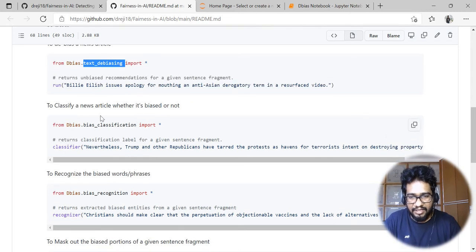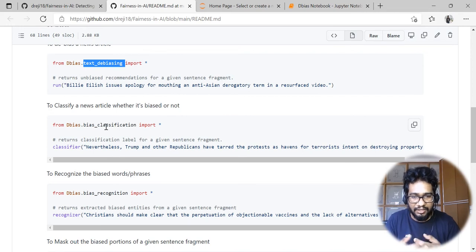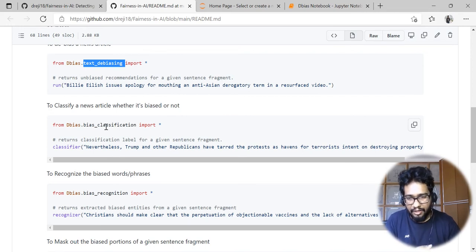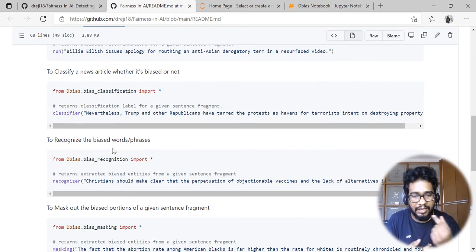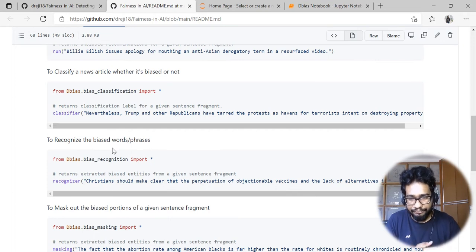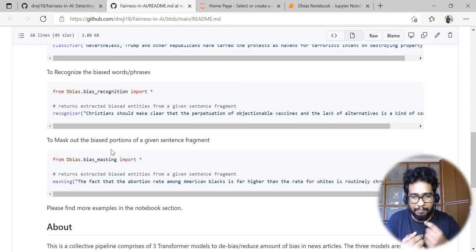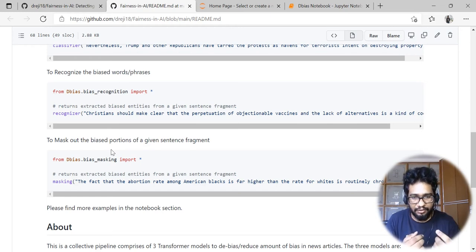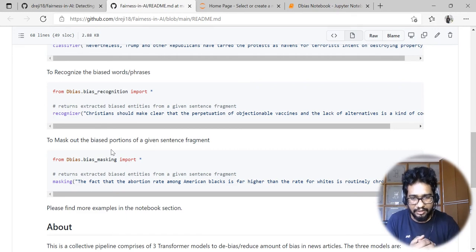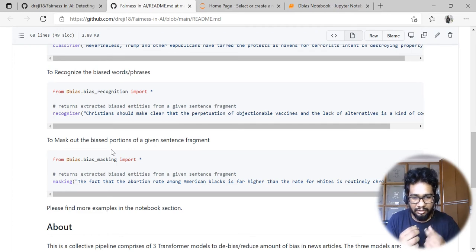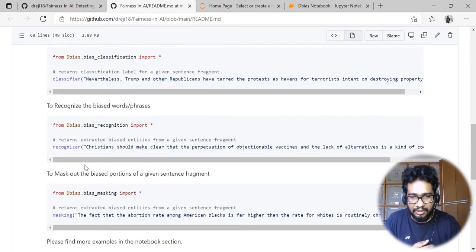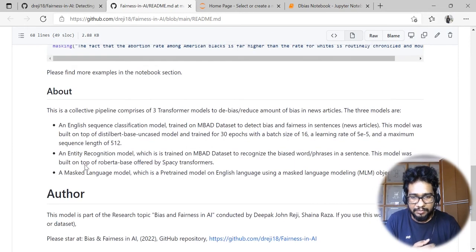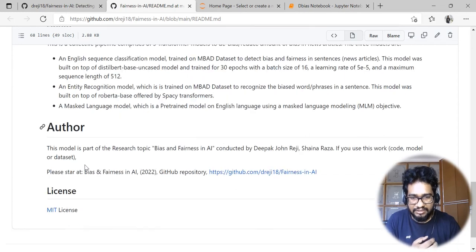The second important feature is it can detect or classify whether the sequence is biased or not. The third one is we can recognize what are the bias-causing components in the sentence or news article. The fourth one is we can mask out the sentences where the bias-causing components are, so that manually or by a subject matter expert they can change it when required.